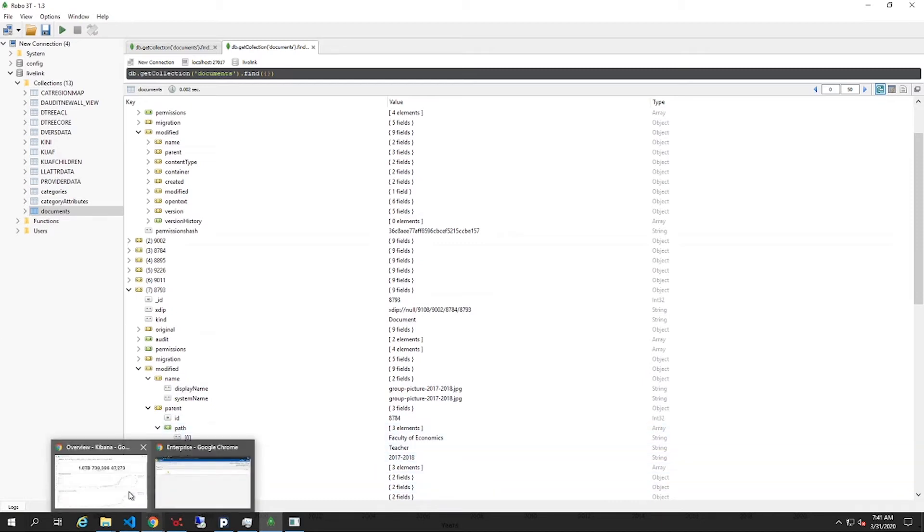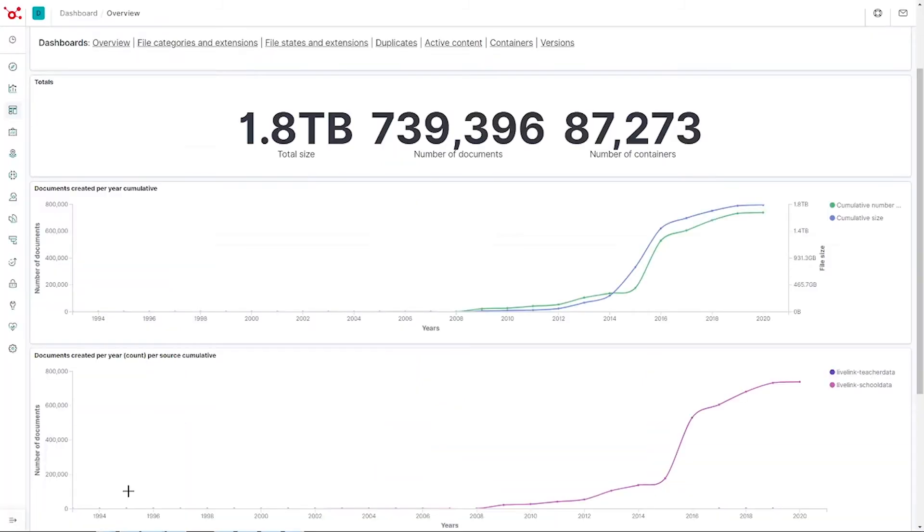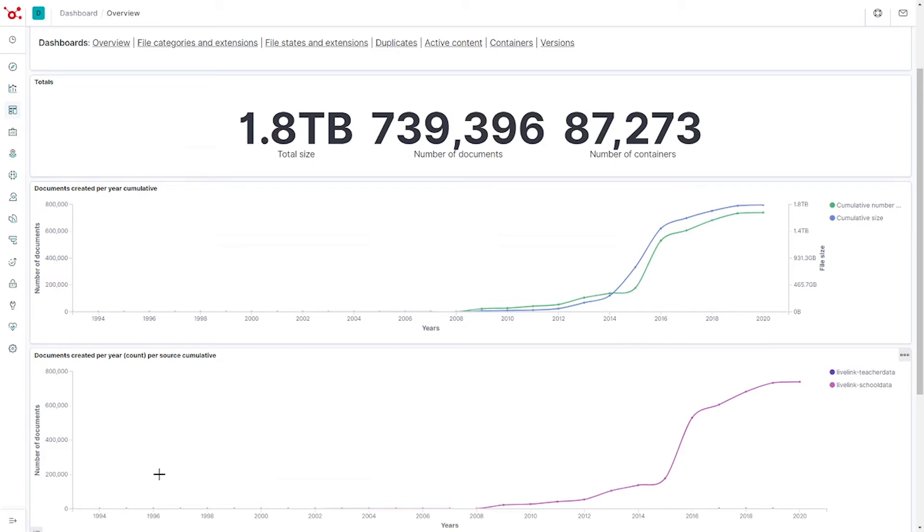To analyze the LiveLink content, we will use the Xillio Insights tool. Insights lets you know which content you have, how to understand your content and facilitate data-driven decision-making for cleaning and migrating your data. We have extracted the LiveLink data and loaded it into Insights.